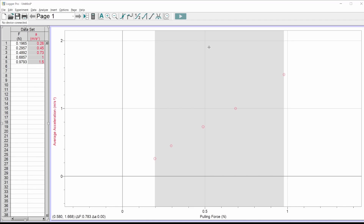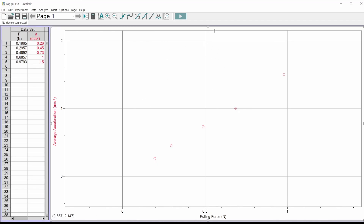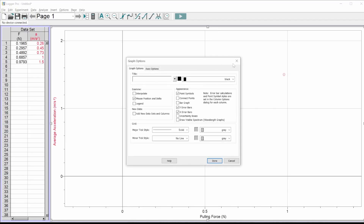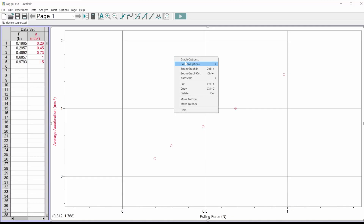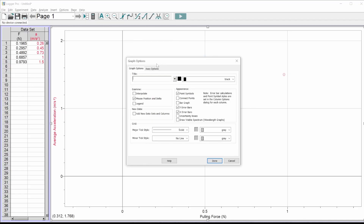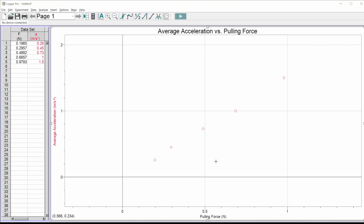The other main label I need is a title up here. Two ways to do it: double-click at the top or right-click anywhere on the graph and click graph options. There's a space to type the title. Titles are always 'Y versus X' — thing on Y versus thing on X. So I'm doing 'Average Acceleration versus Pulling Force.' Hit done — now we're cooking.